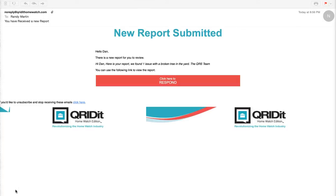When your service provider submits a report to you, you will receive an automated email letting you know that there is a report for you to review. All you have to do is open that email.